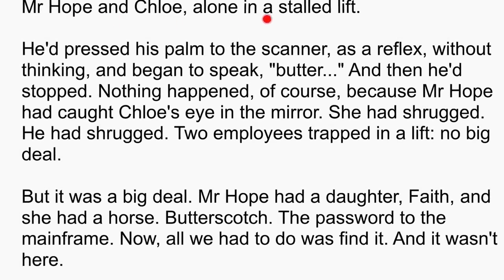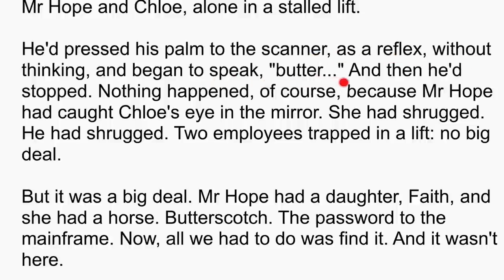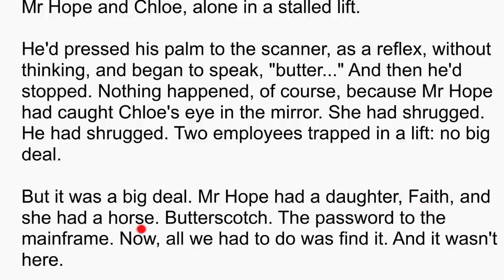Mr Hope and Chloe alone in a stalled lift — I've put that in a single paragraph because it's going to be crucial to my story. He'd pressed his palm to the scanner as a reflex, without thinking, and began to speak. 'Butter—' and then he'd stopped. Nothing happened, of course, because Mr Hope had caught Chloe's eye in the mirror. She had shrugged. He had shrugged. Two employees trapped in a lift. No big deal. But it was a big deal. Mr Hope had a daughter, Faith, and she had a horse. Butterscotch. The password to the mainframe. Now all we had to do was find it — and it wasn't here.